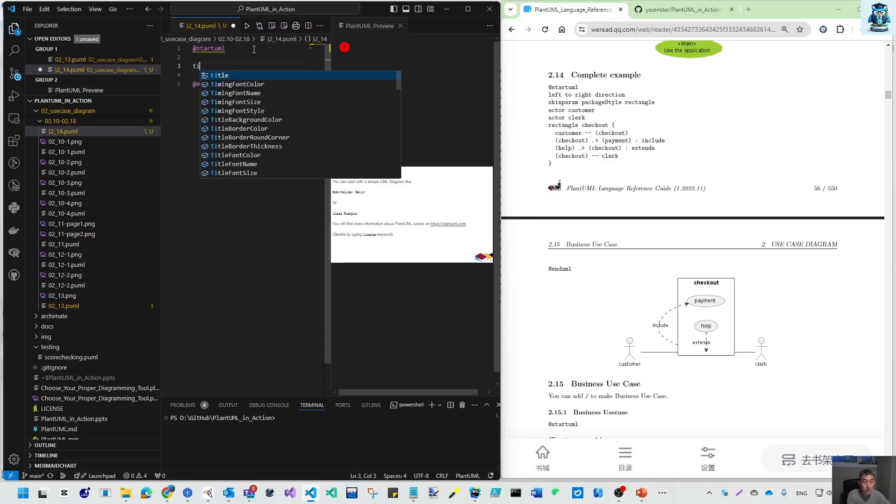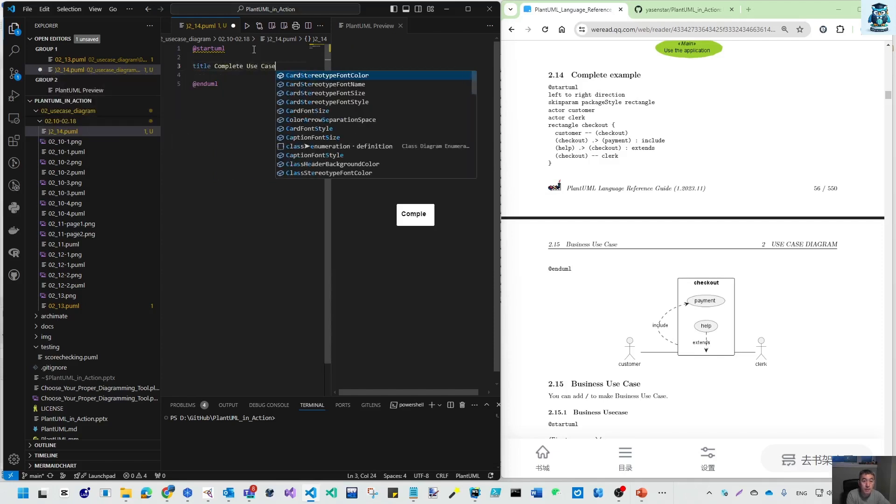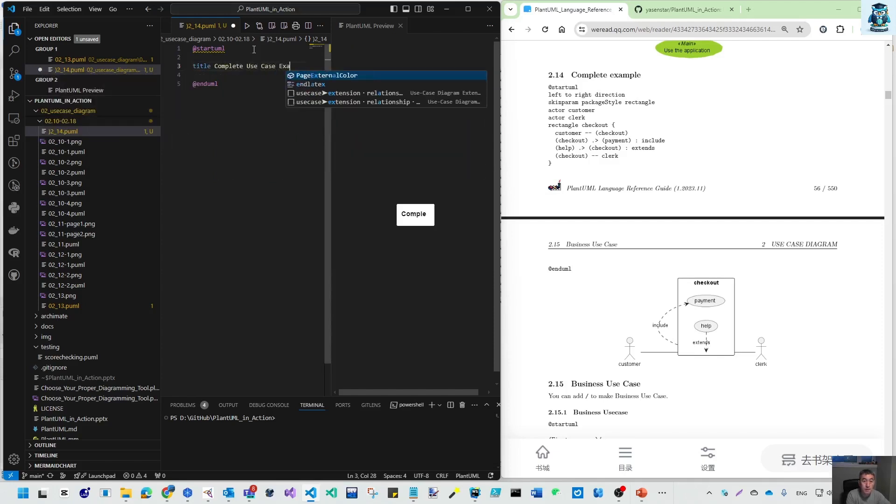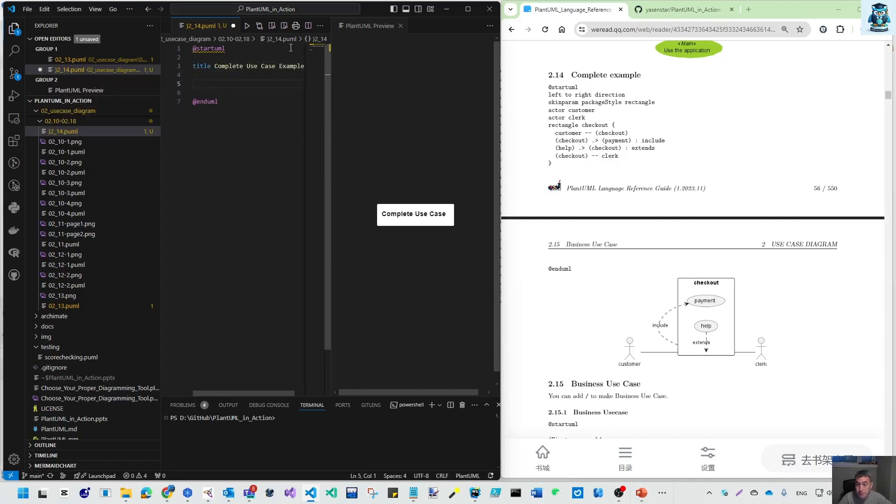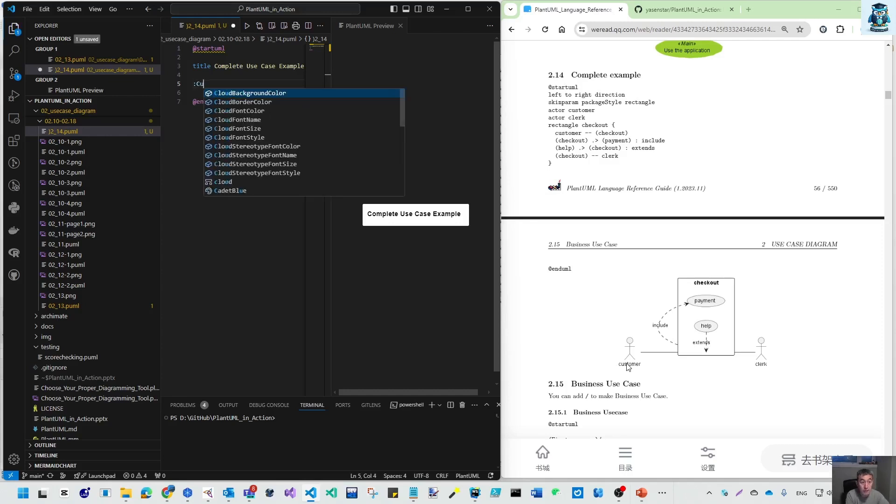Title: Complete Use Case Example. First we need this actor, so let's make the actor customer.